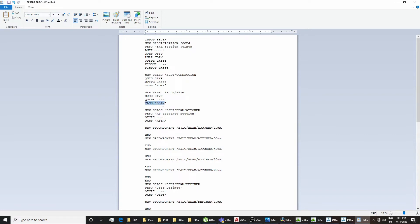The selector now asks the second question: A type, or the attached section type. We define the next set of selectors — new selector — and the answer of the attached section type is BEAM, as the T answer tab is populated with the G type of the attached section. Then this selector asks S type or subtype. We define another selector for that, and the answer is ESJ. You can change this to end section joint or any name you want — it only affects sorting in the GUI.